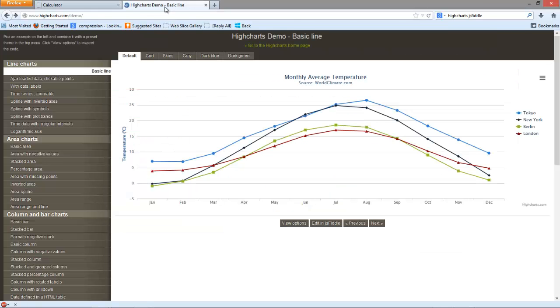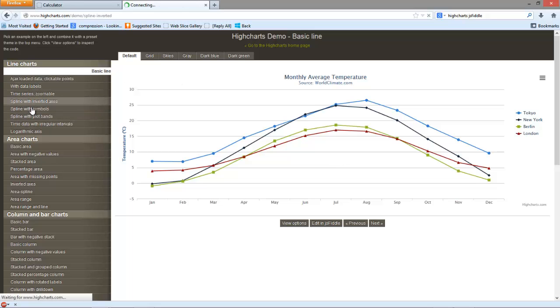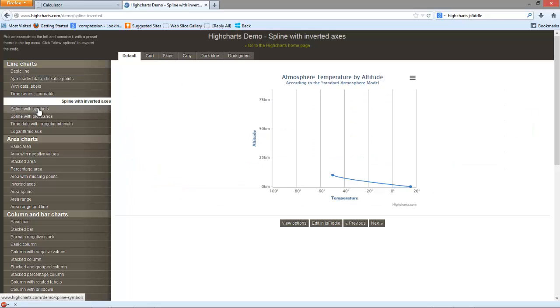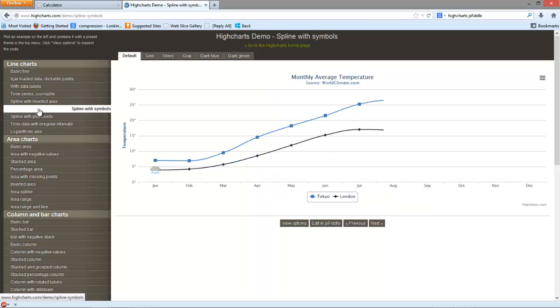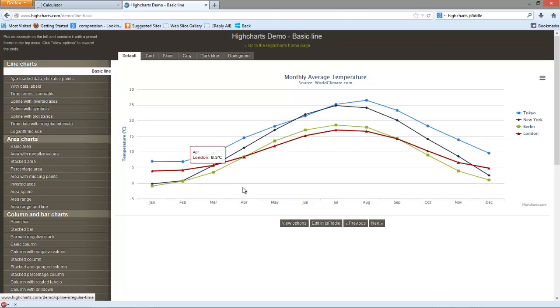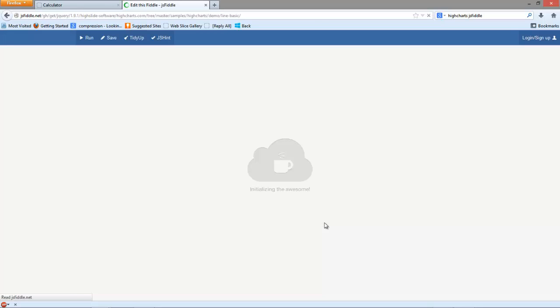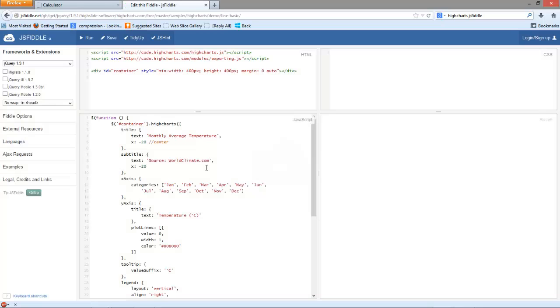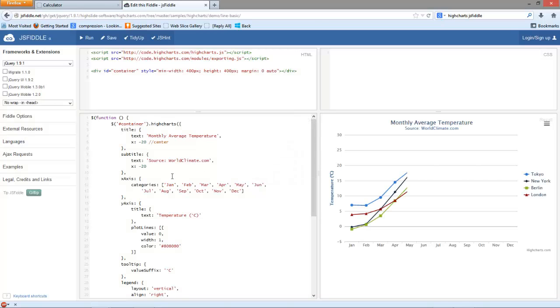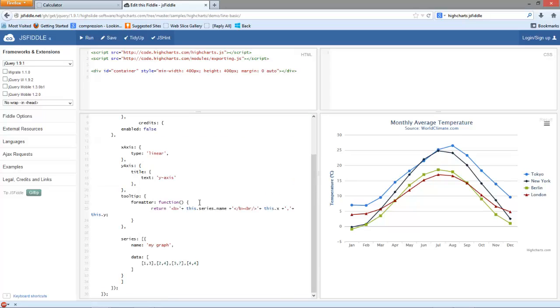The great thing that we do with the HiCharts is that we select the chart that we want. So I'm actually using something like this one here. This is a spline. We usually just go to jsfiddle to be able to check our code. Let's just copy in the code.